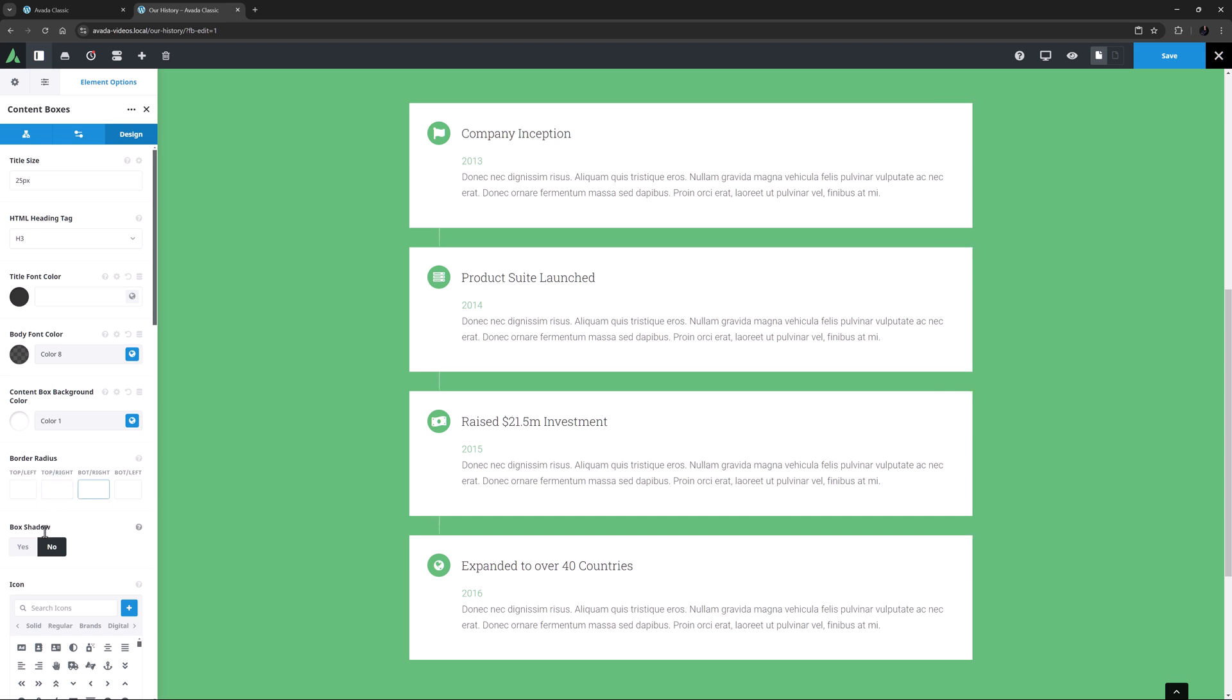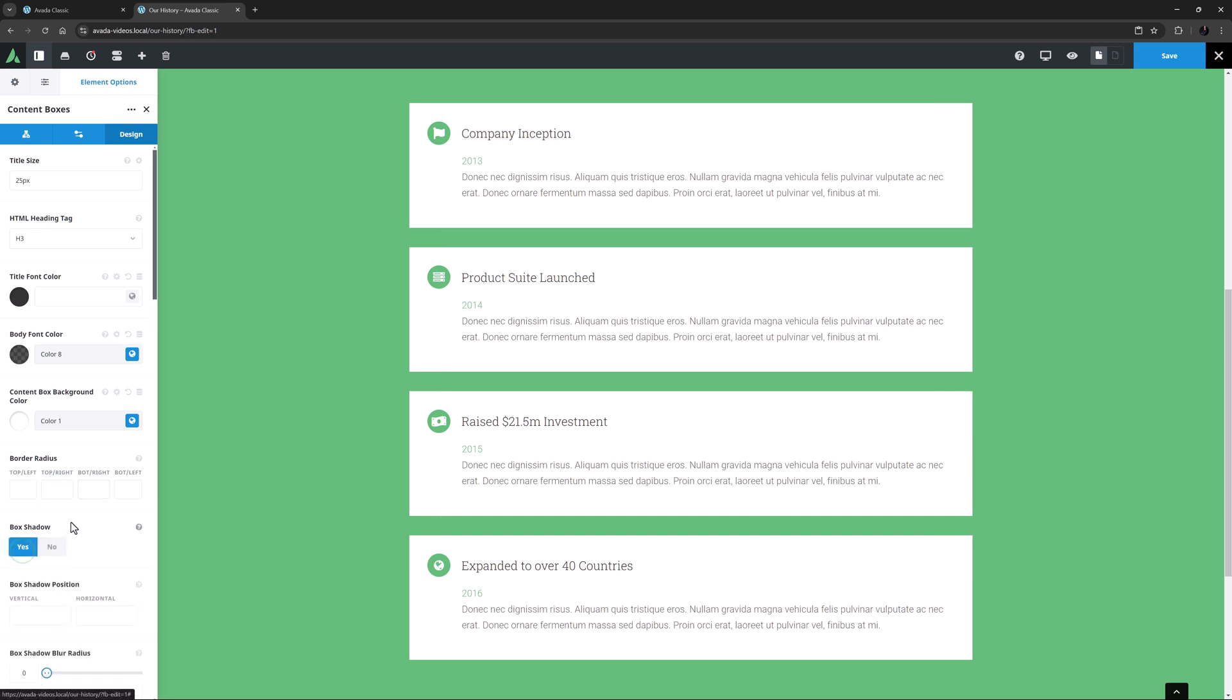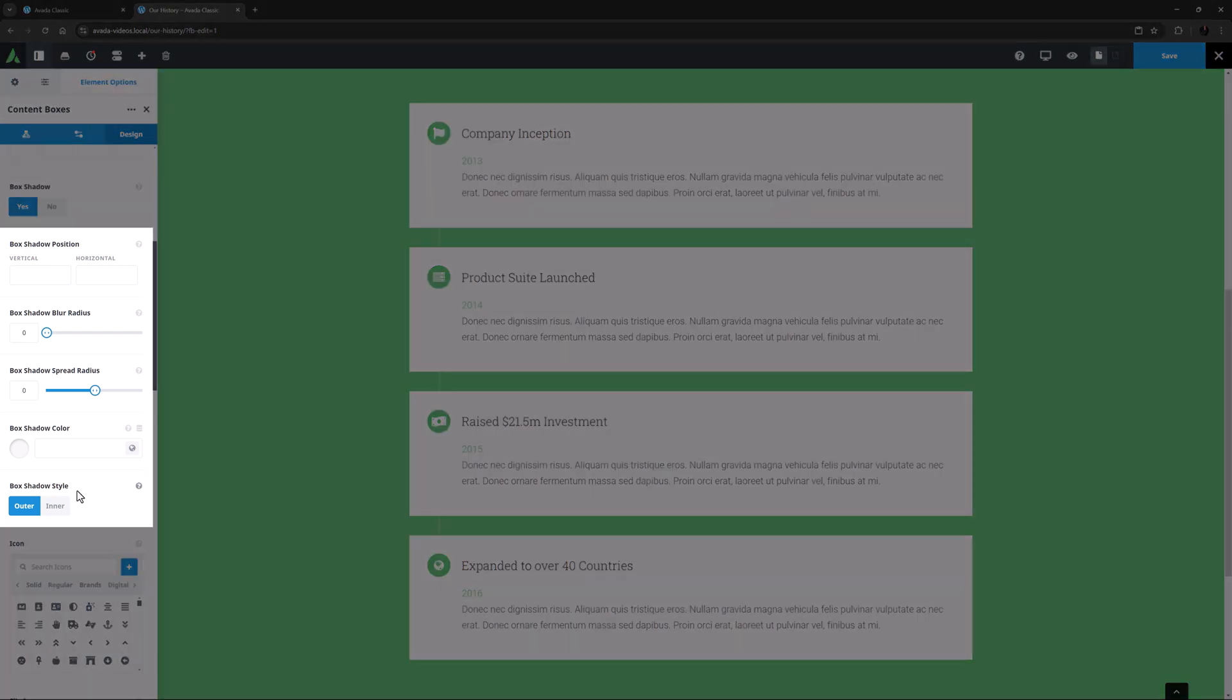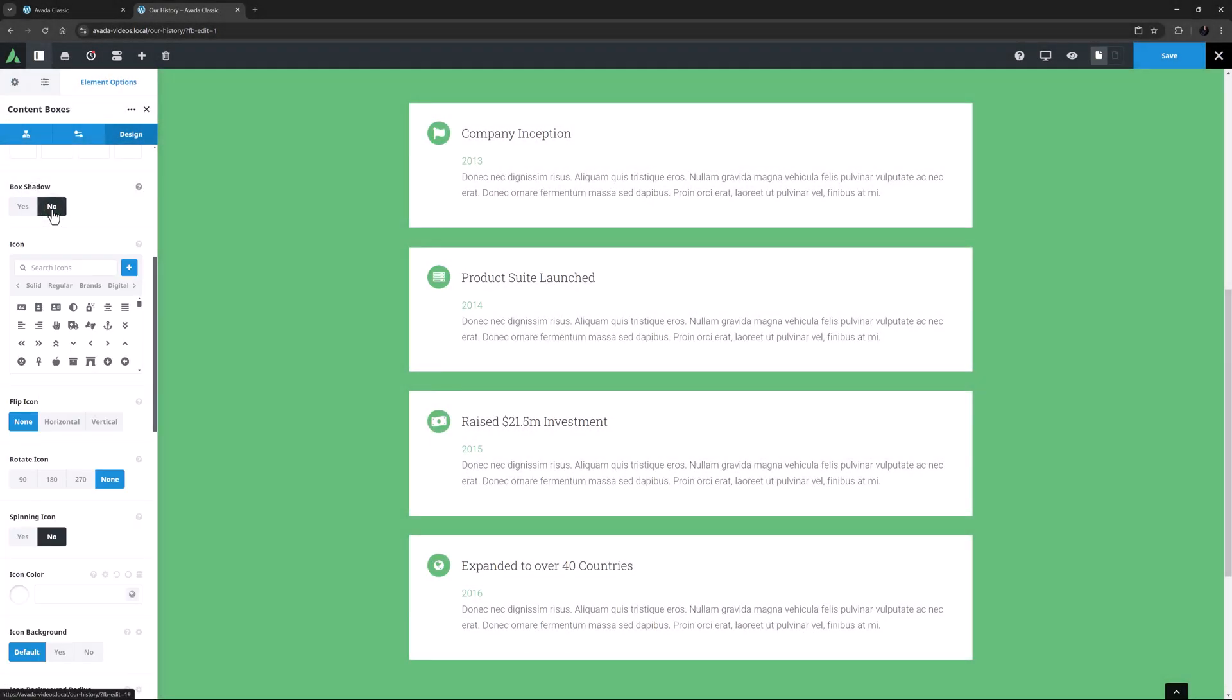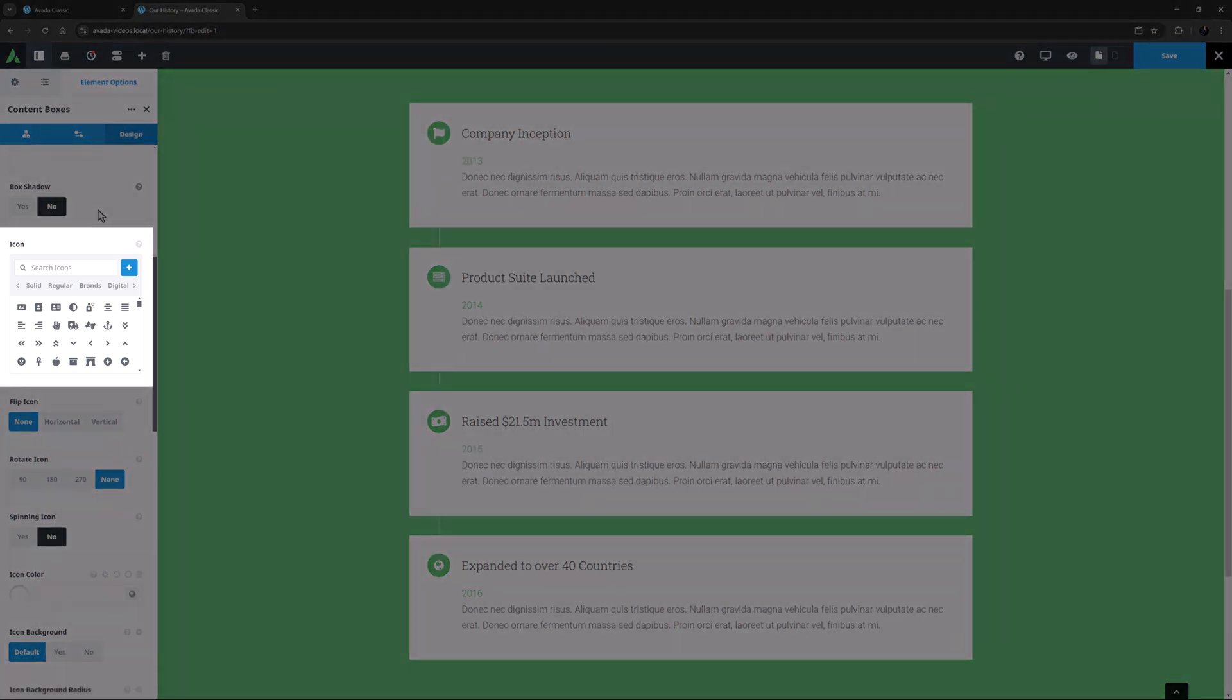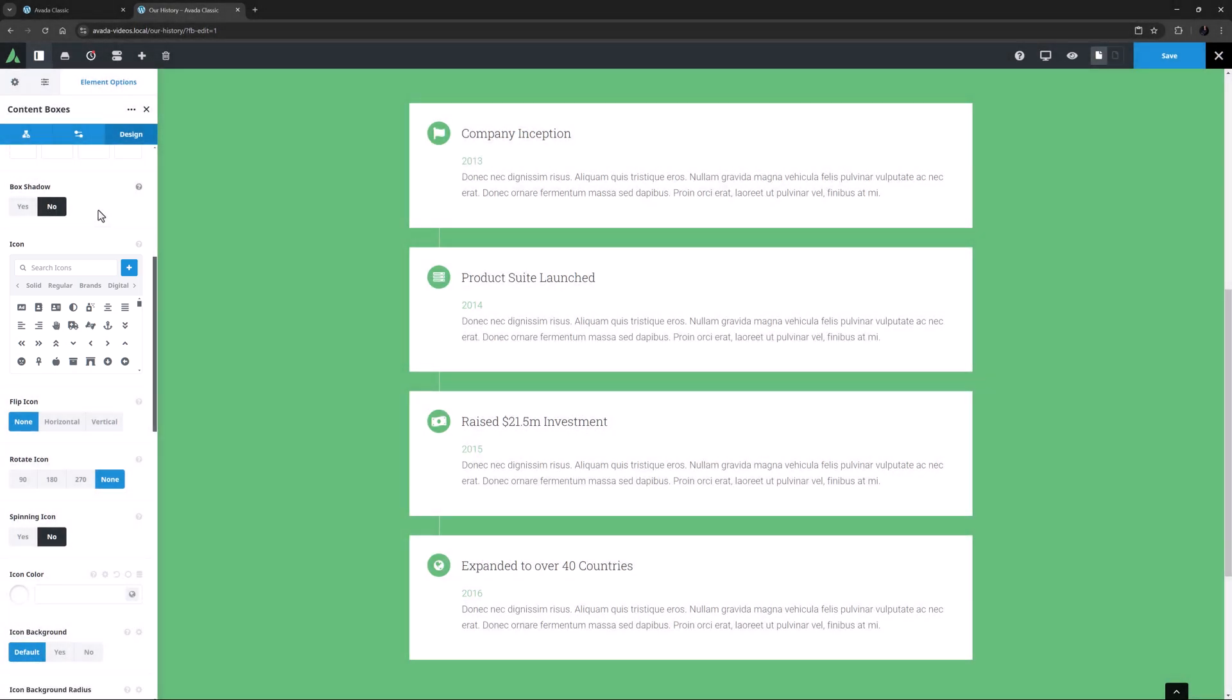Box Shadow is the next option, and if enabled, you get the usual 5 extra options with which to configure the box shadow. The next option is the icon, and remember here, this is a global option, which would give all the Content Boxes the same icon. In this instance of the element, this has been left unselected, and all the icons have been chosen individually in the child items.